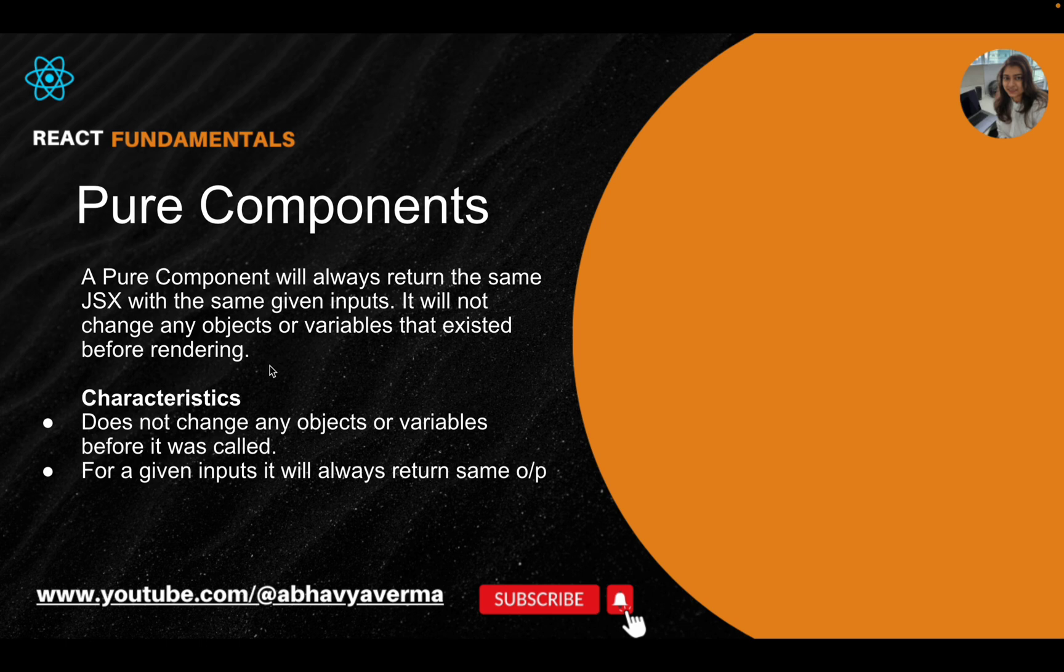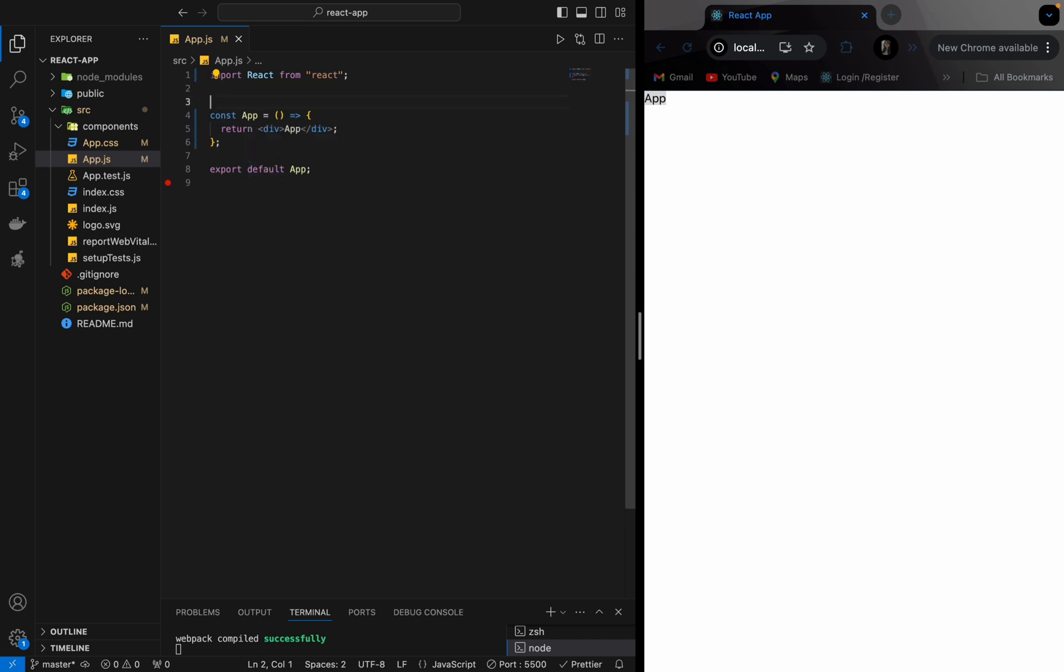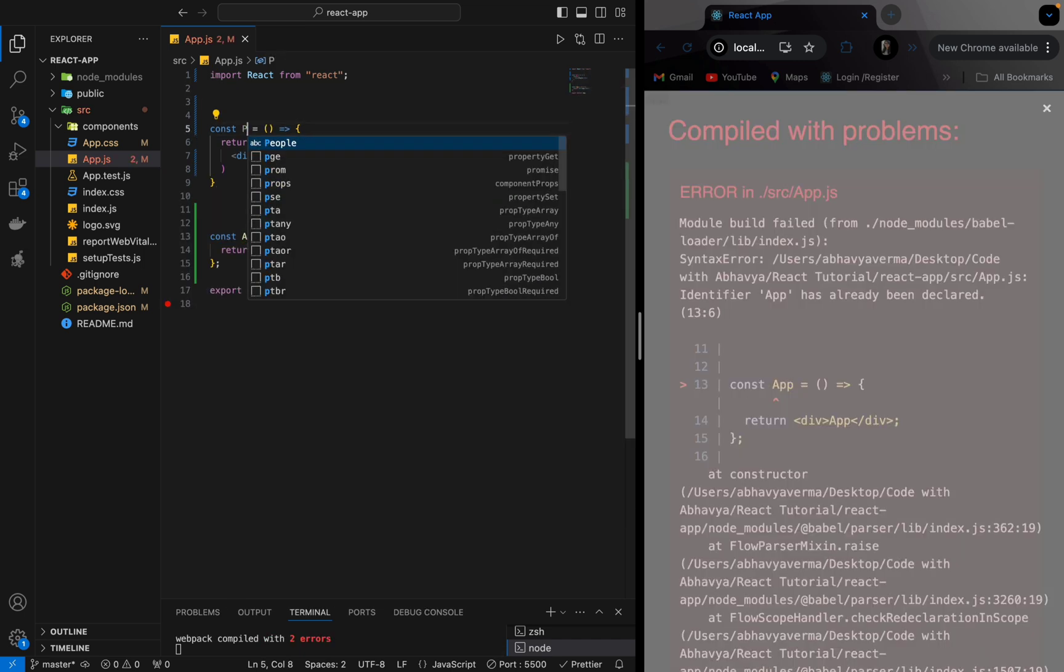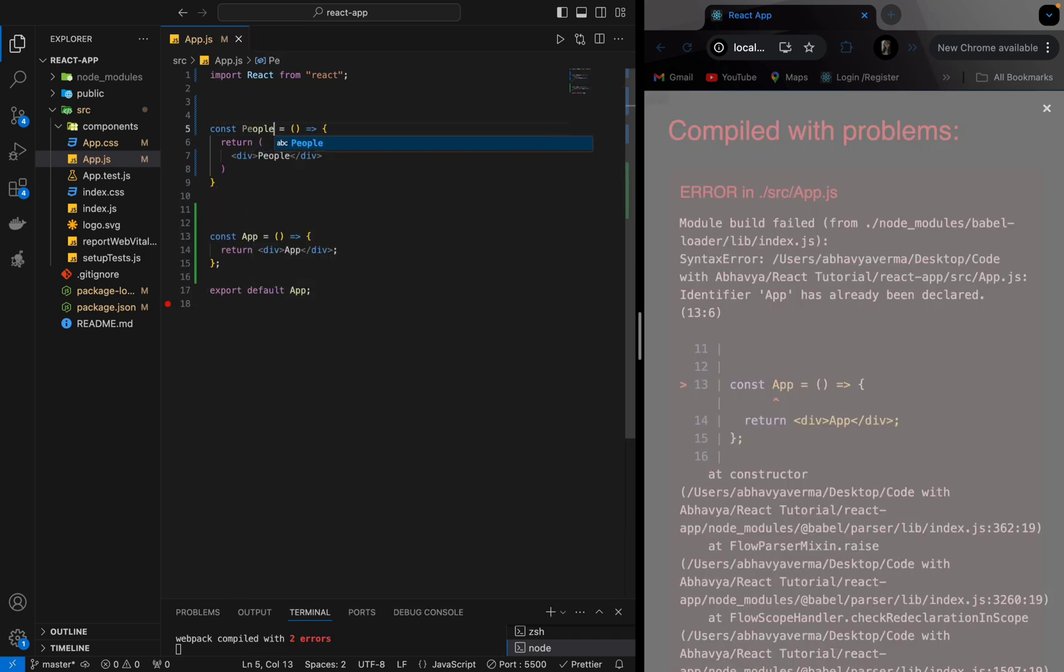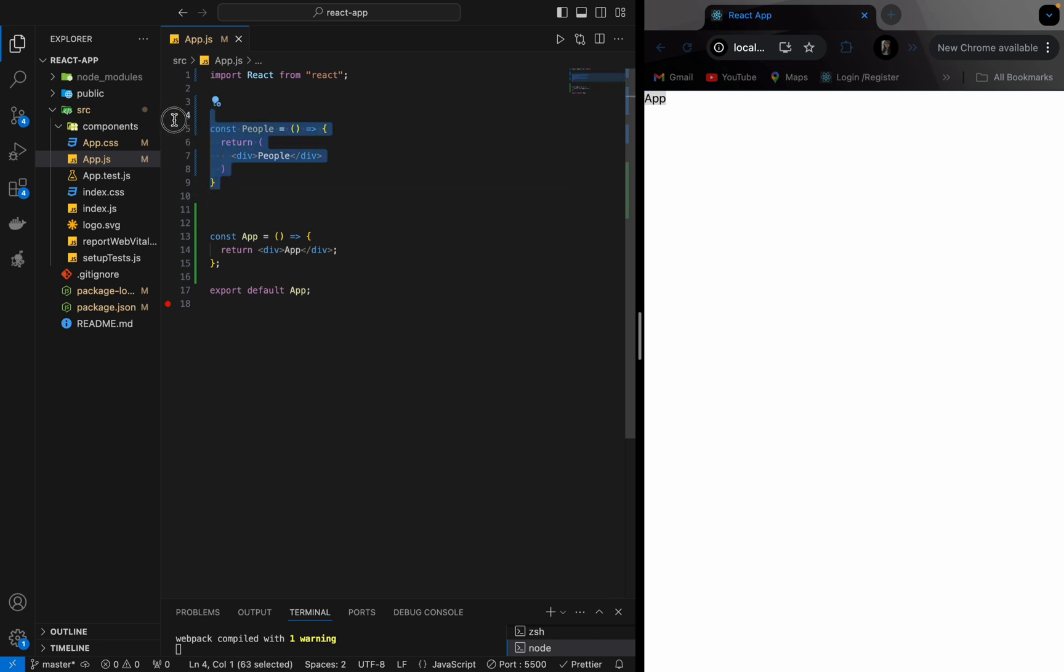Let's understand this through coding. Here I have a component. I will create one more component in this file itself, or you can create it in another file and import it here. So let me create one more function. This is another component that I have created. You can create two components in the same file, and I will call this people component inside App.